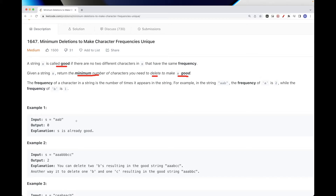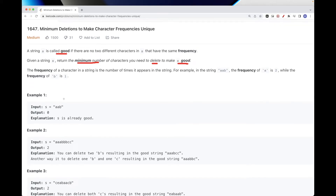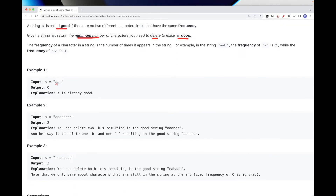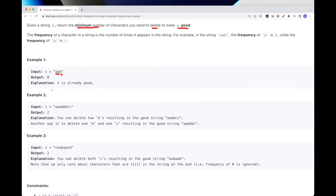For example, if two characters have the same frequencies, we can delete one occurrence of one of them, and that way they will have different frequencies. The frequency of a character is the number of times it appears. If you take a look at this example, 'a' occurs two times and 'b' occurs only once, so we don't need to delete anything — we return zero.